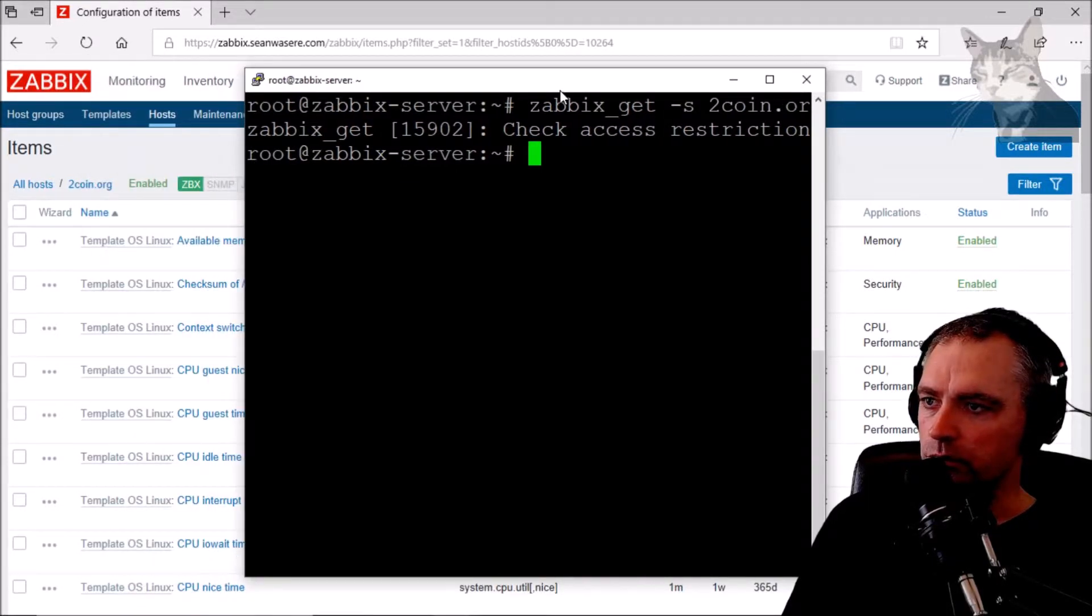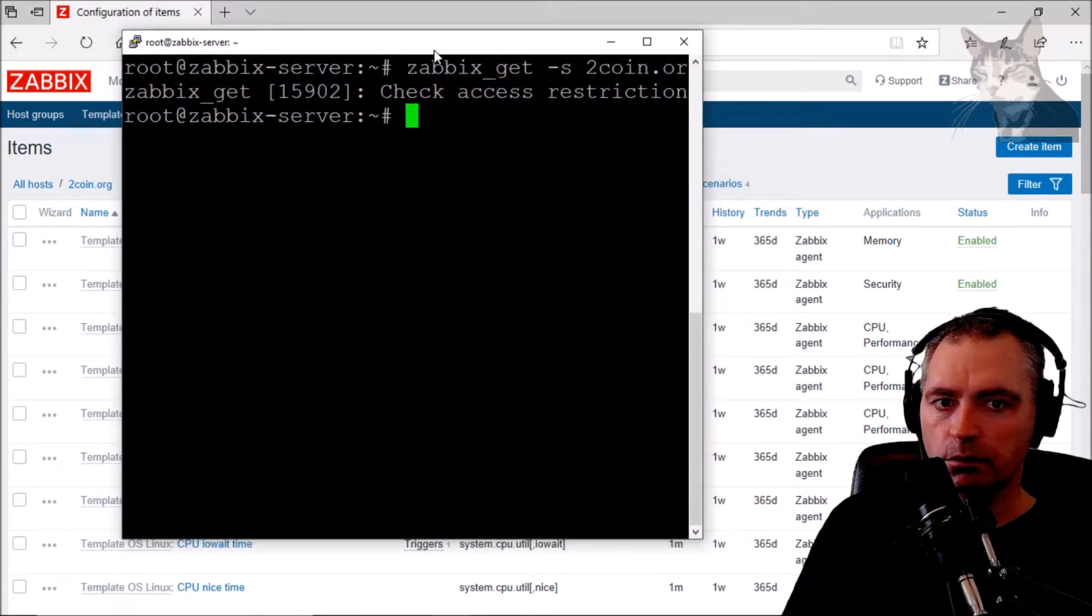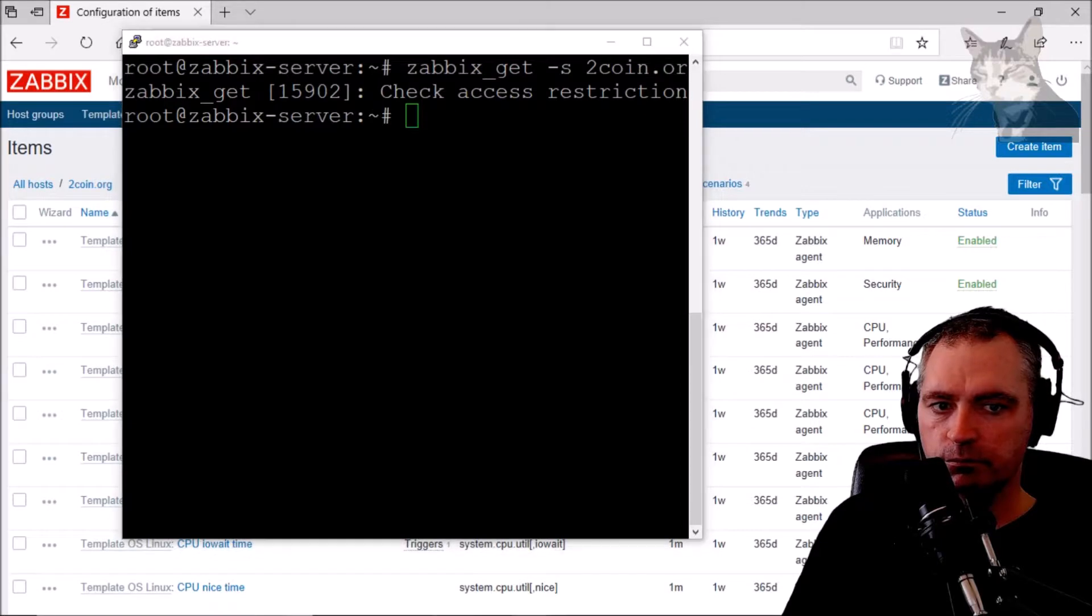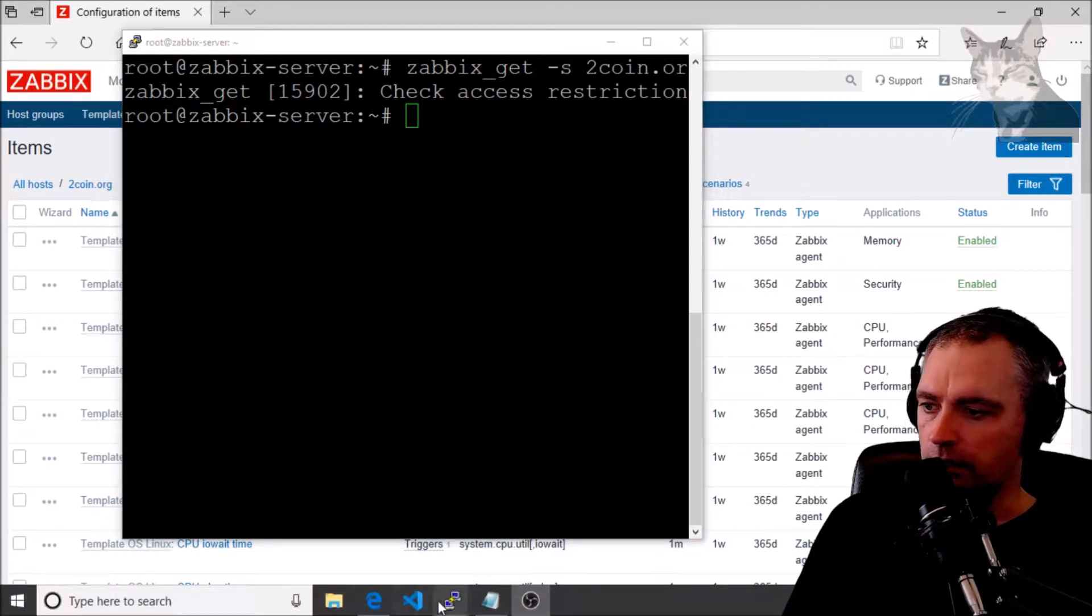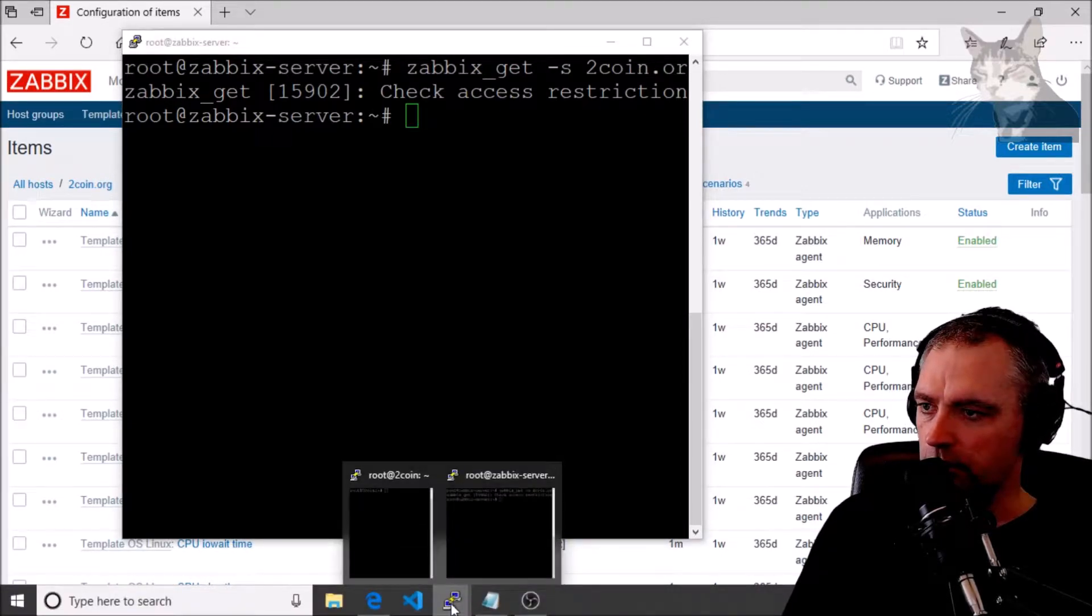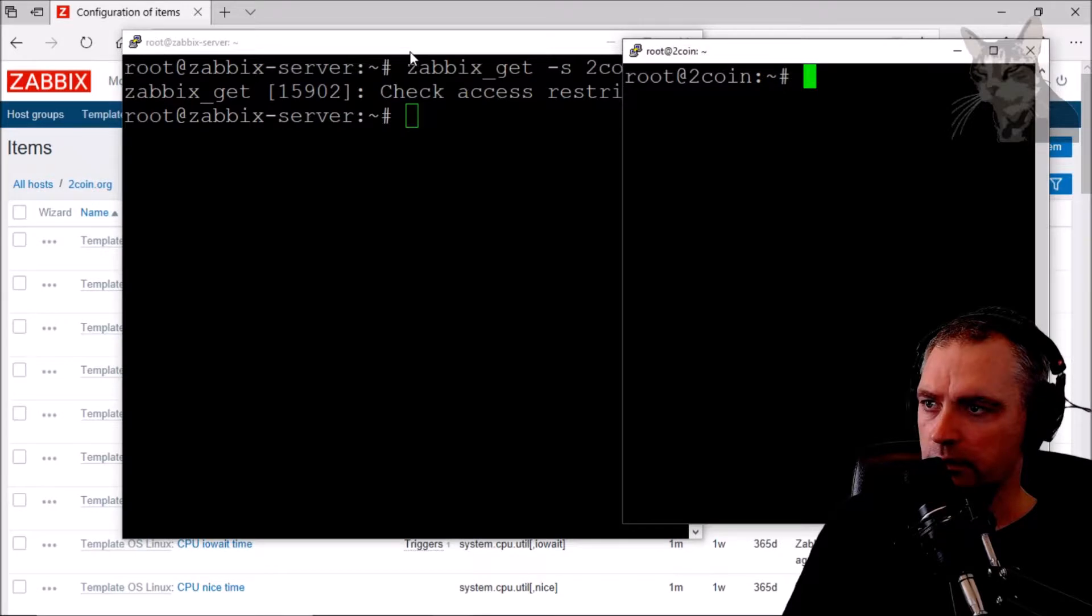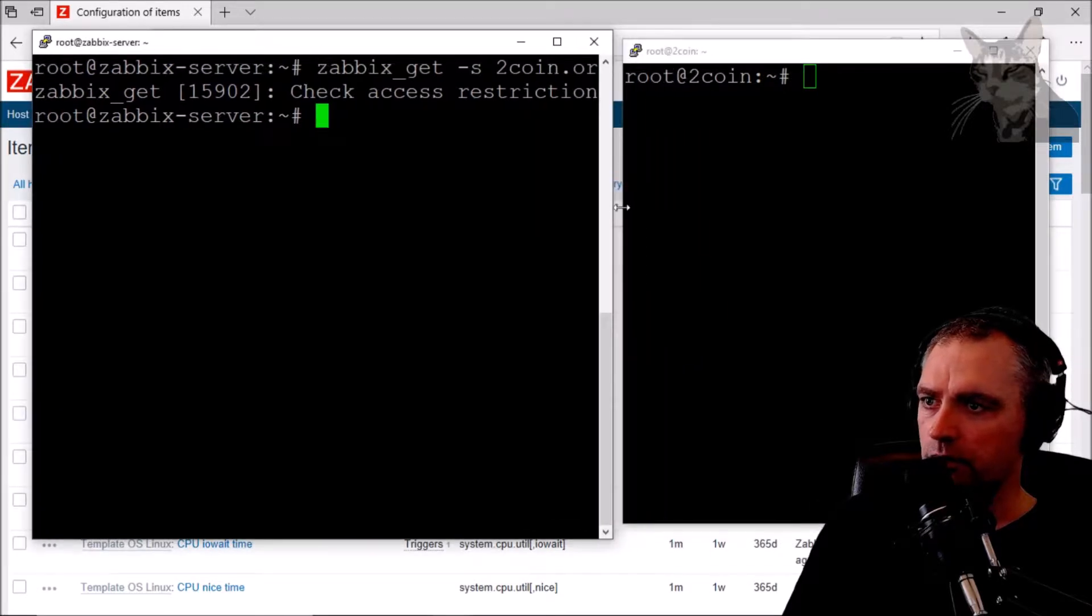This is very important. If I go on to my 2coin.org server... yeah, I've already SSH'd onto it.